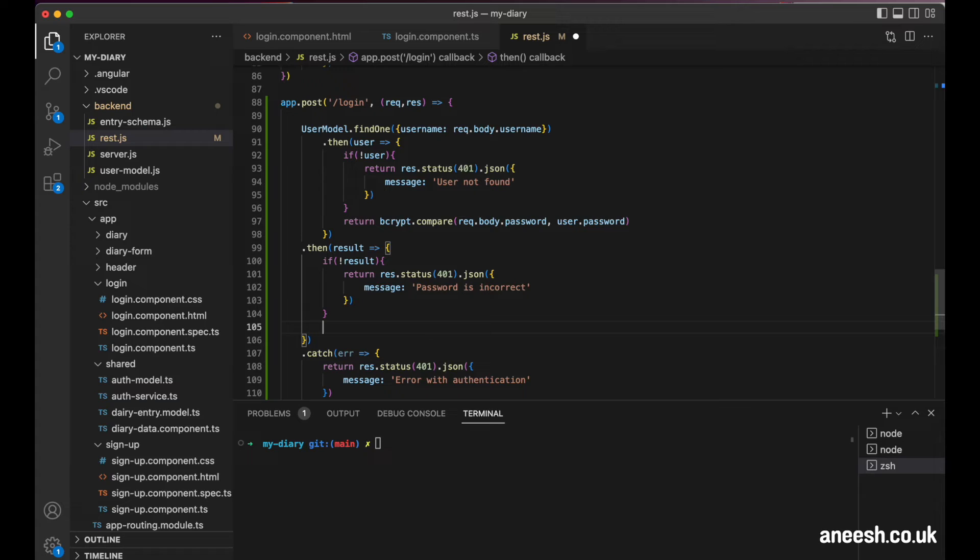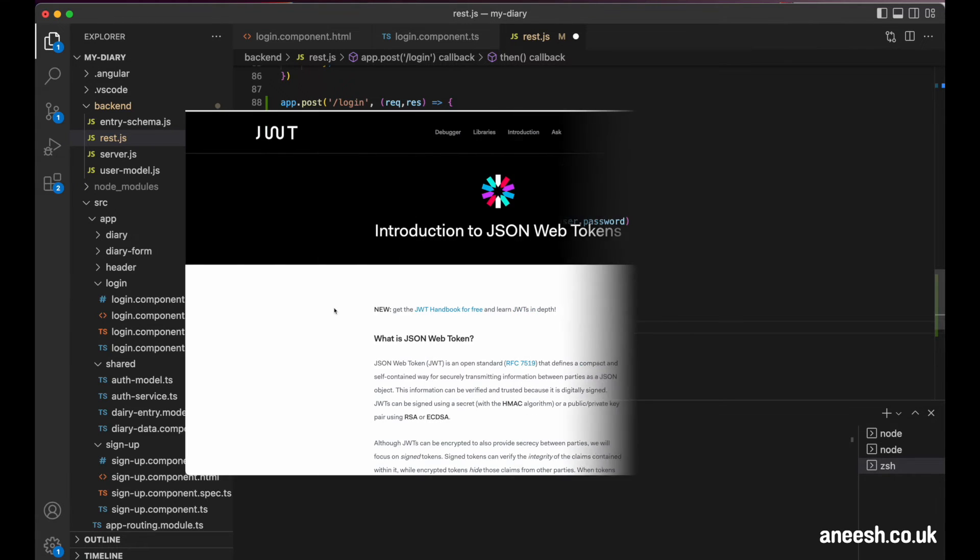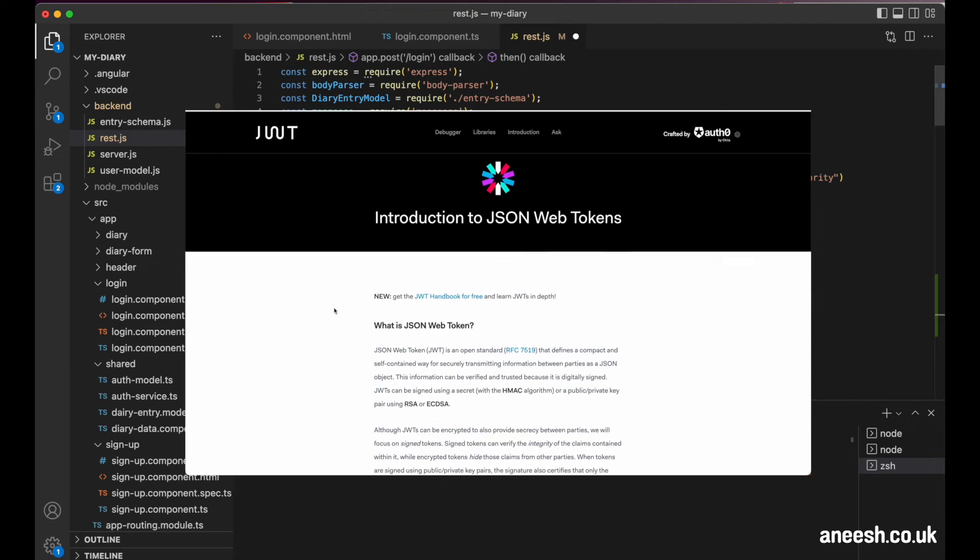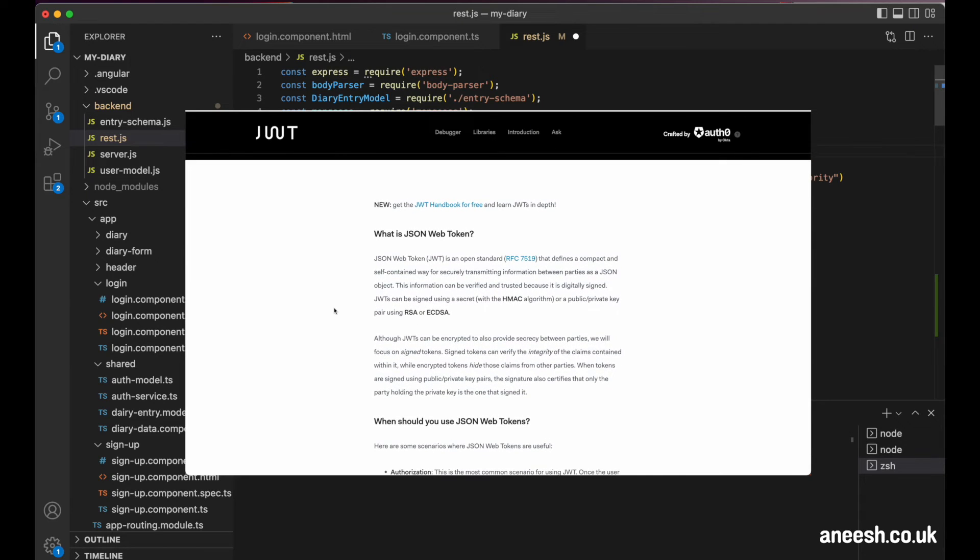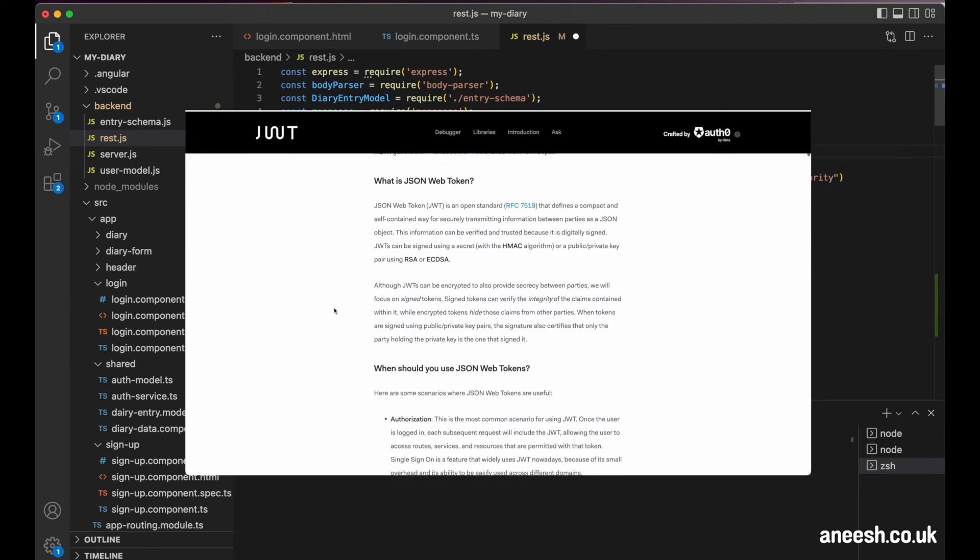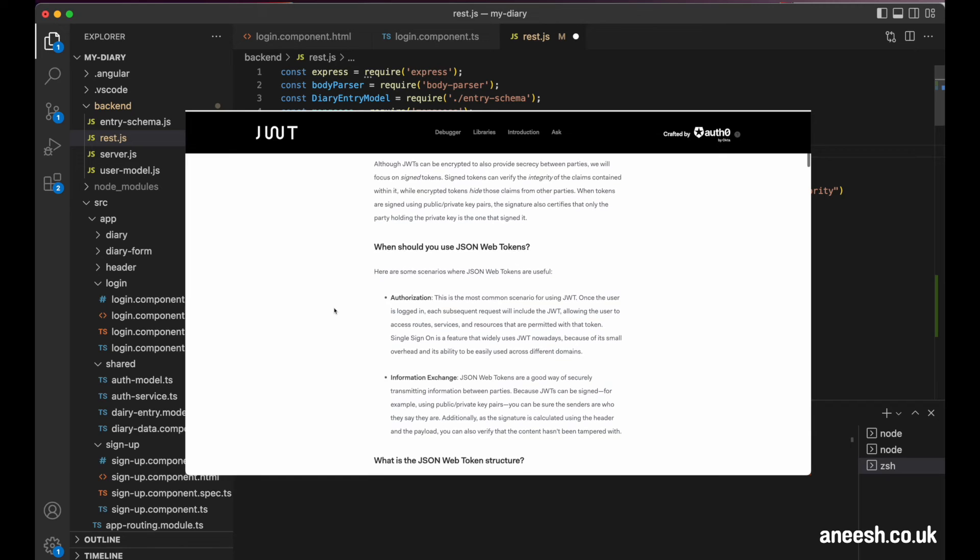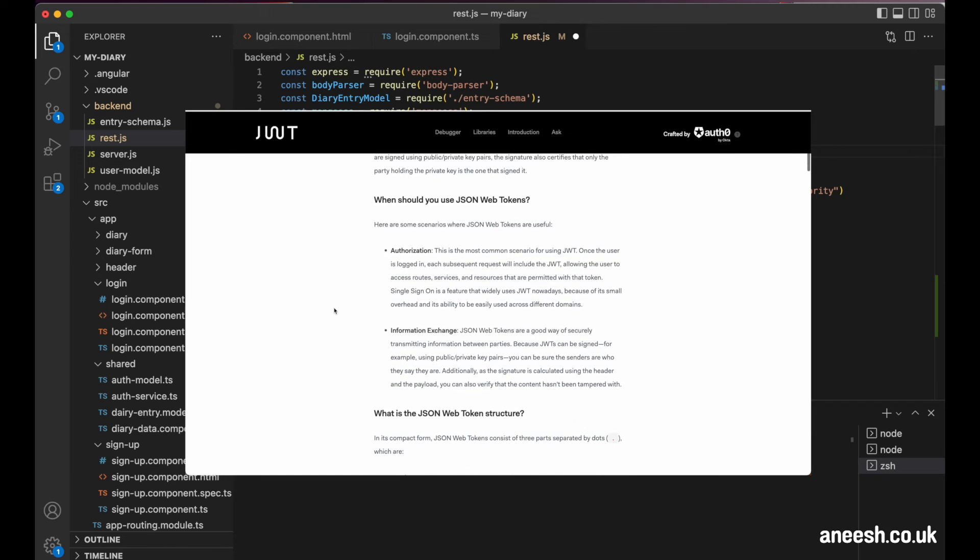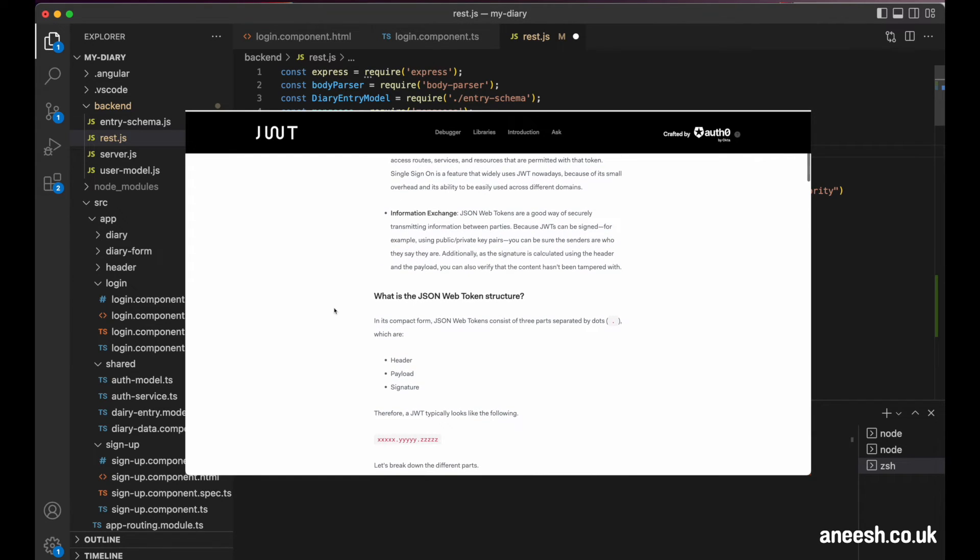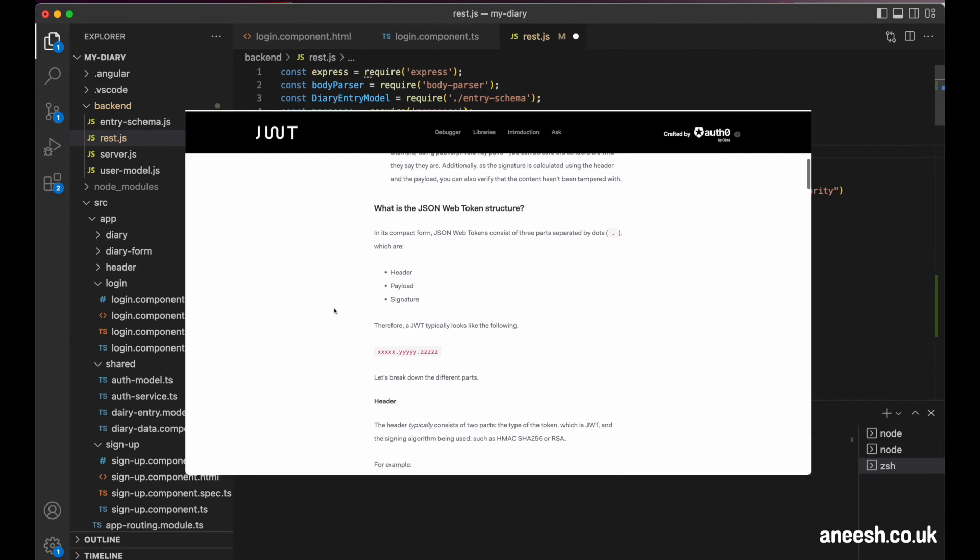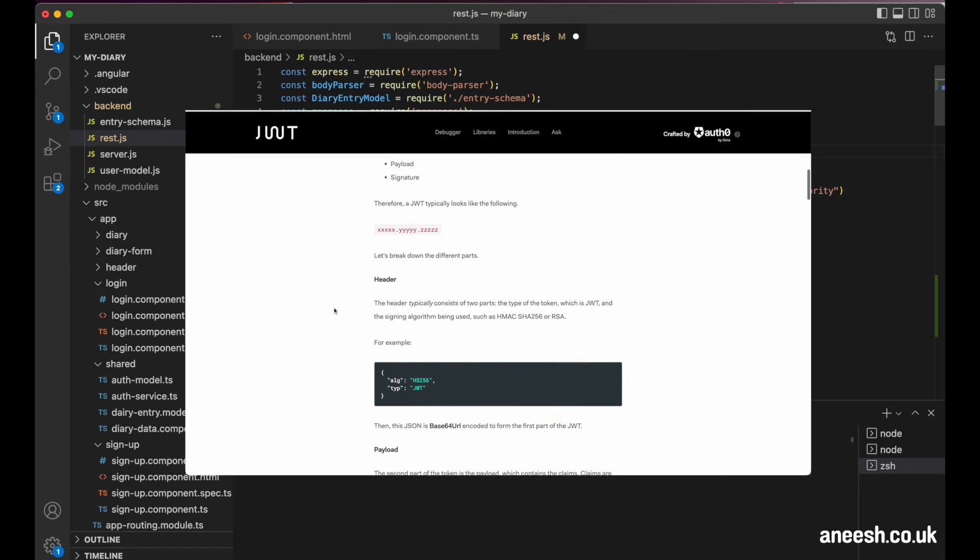So as I mentioned before, we're going to be using the JSON web token package. This is simply a complex string that will be used to enable access for the user across the application, where their authorization is checked. You can find more details about it at jwt.io, and I also encourage you to check out the documentation. It provides some really interesting and useful information when we're playing about with our web tokens.